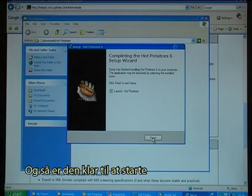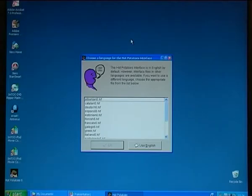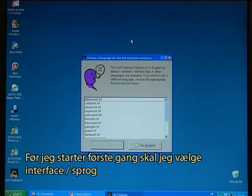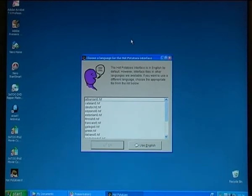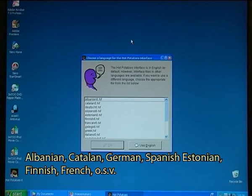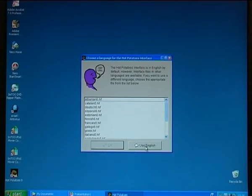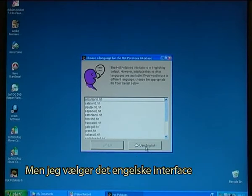Now it is ready to launch. Before I launch it for the first time I can choose the interface language. It has a lot of different options — Albanian, Catalan, German, Spanish, Estonian, Finnish, French, and many more. But I decide to use the English interface.